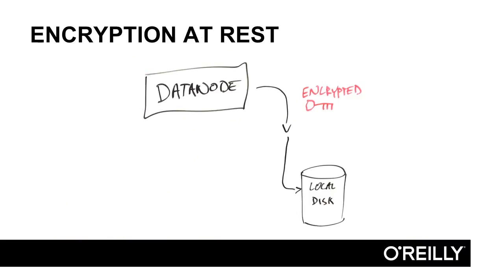We also discuss encryption a fair bit. We enable HDFS encryption at rest using encryption zones, and we also use SSL. We set up a self-signed root certificate authority and walk through some of the nuances of setting up SSL in the Hadoop environment.